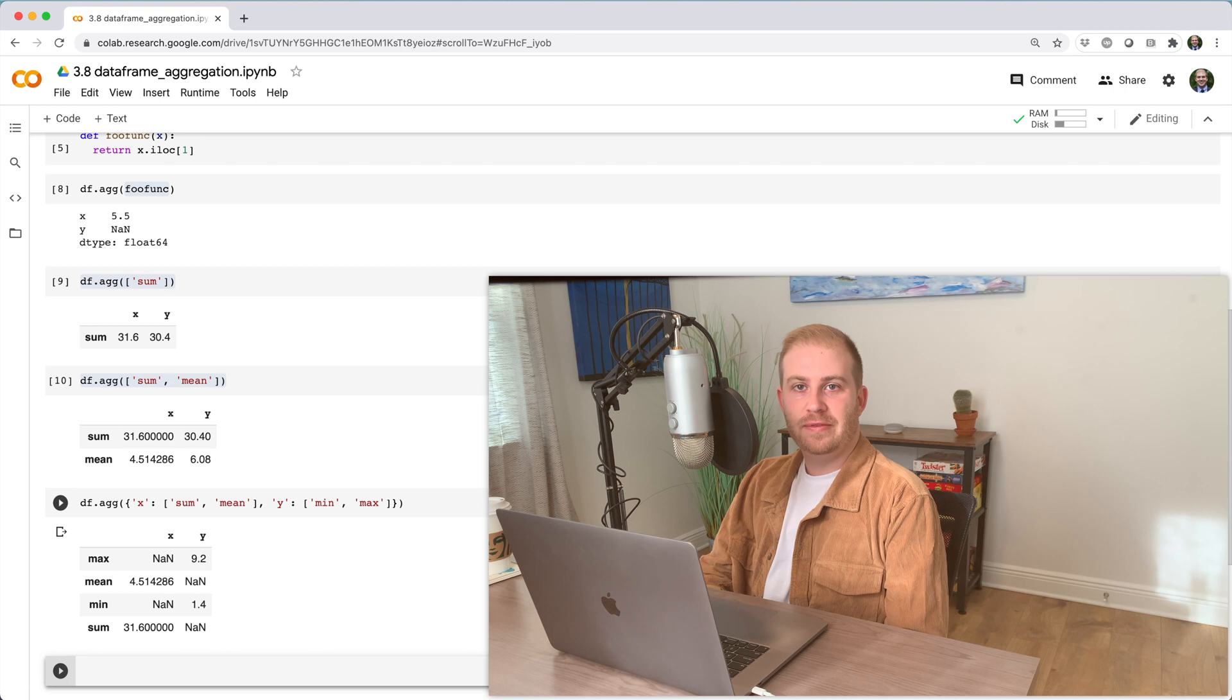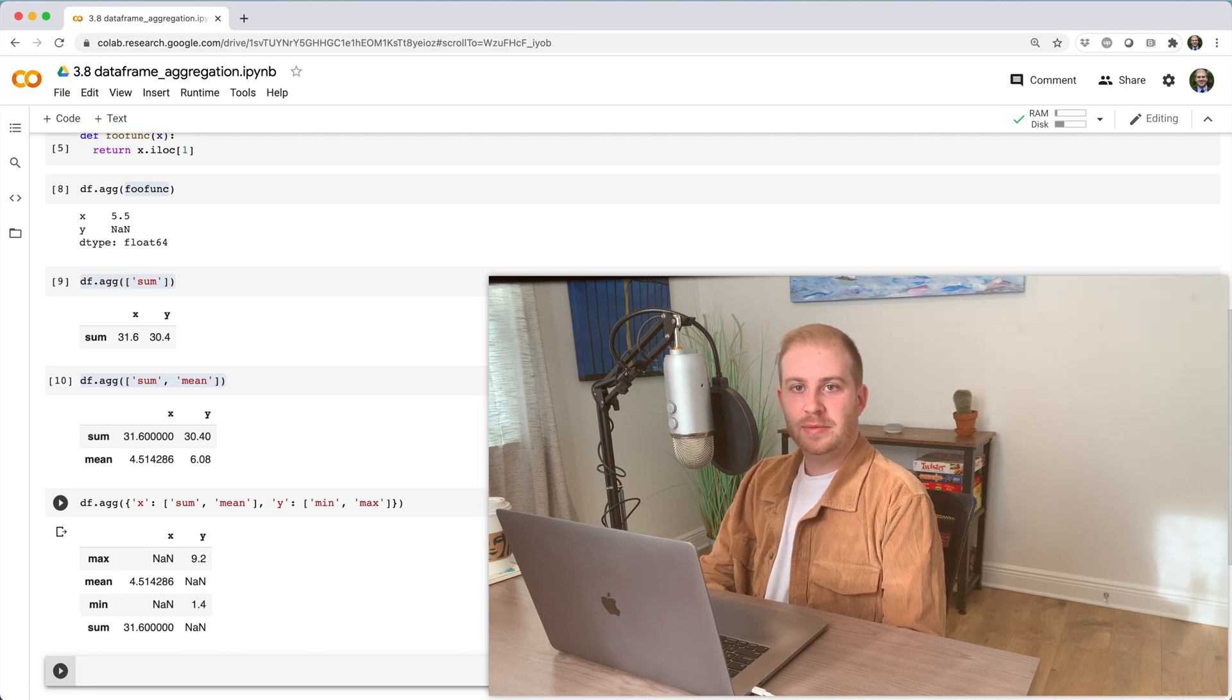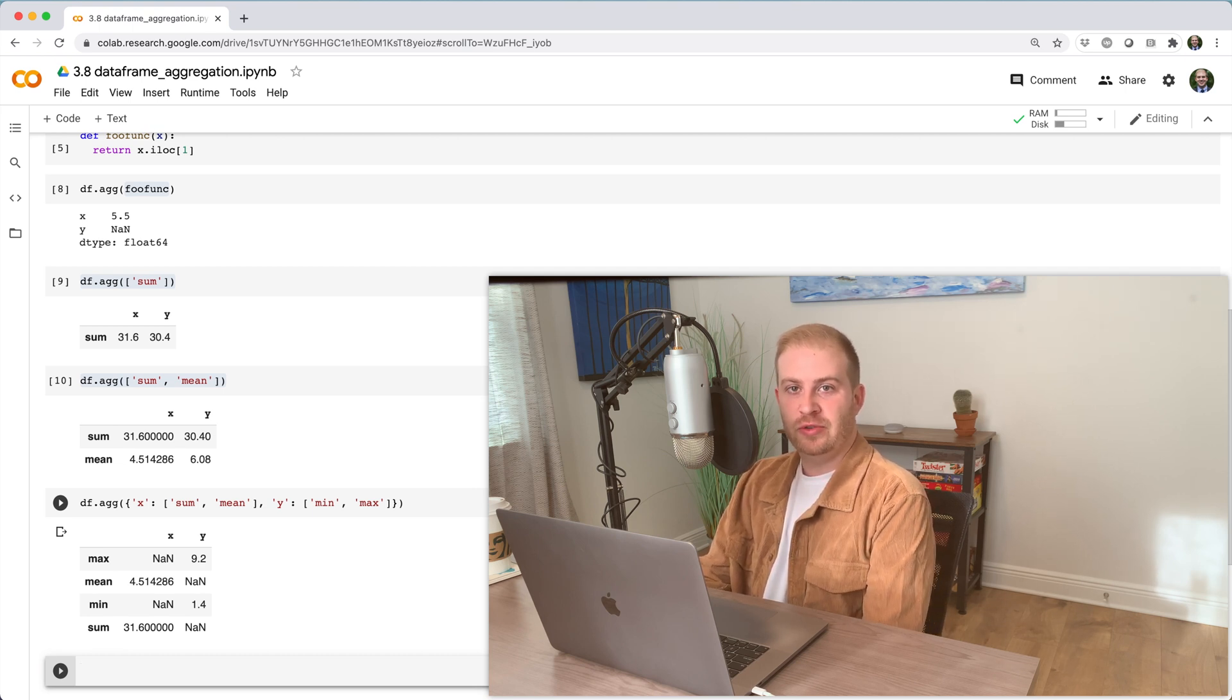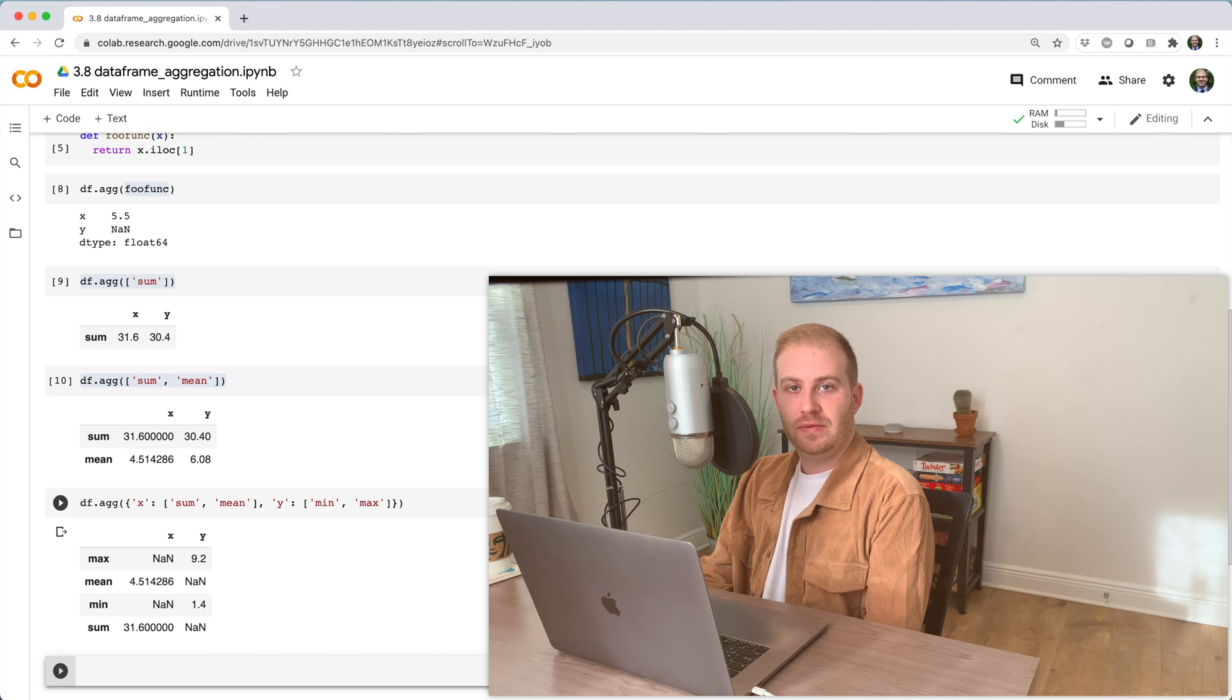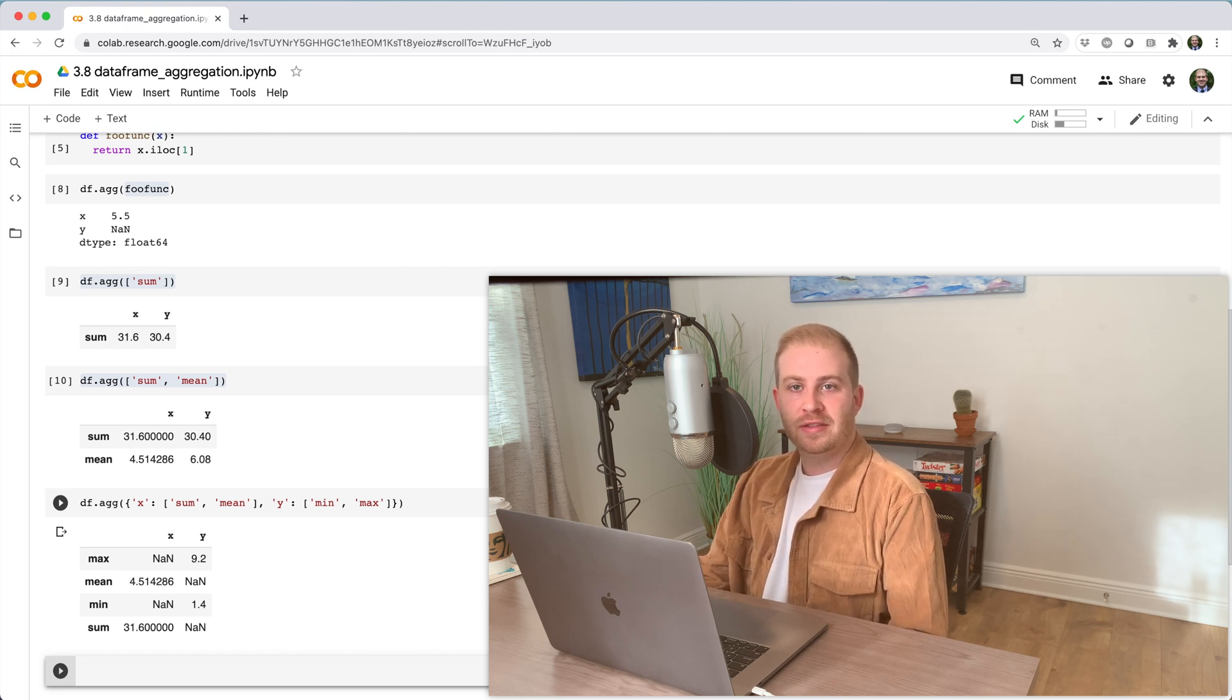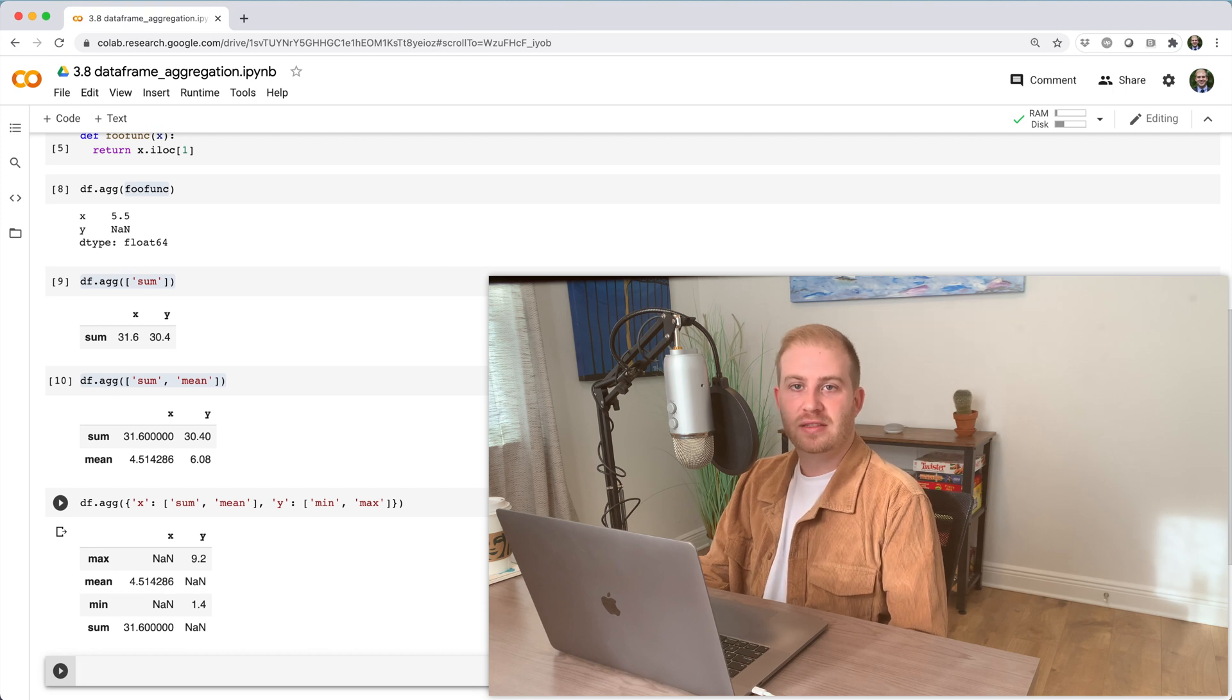This might be obvious, but we should note that aggregation is intended to be used with a special class of functions that take in a series of values and reduce them down to a single value, or at least fewer values than the input. These could be things like sum, mean, min, or max.